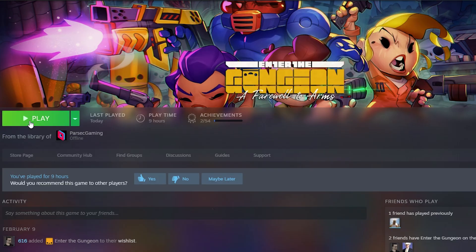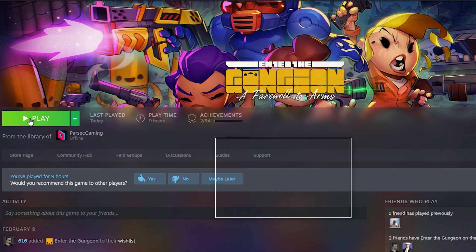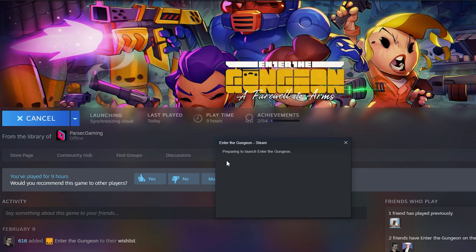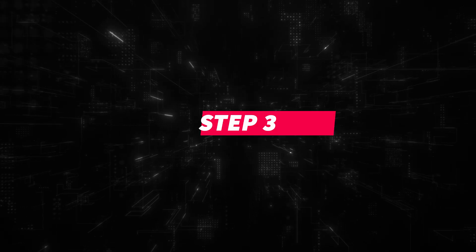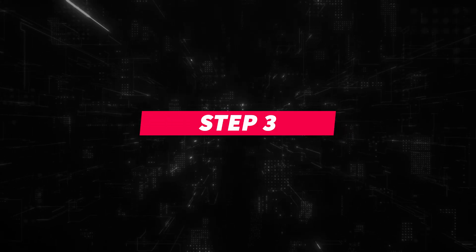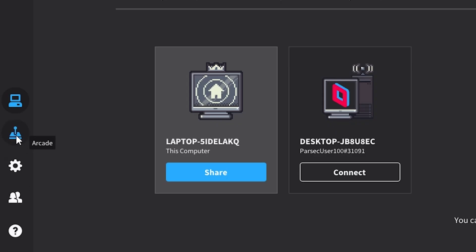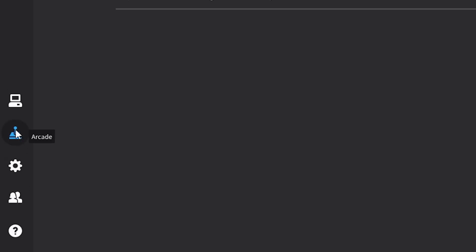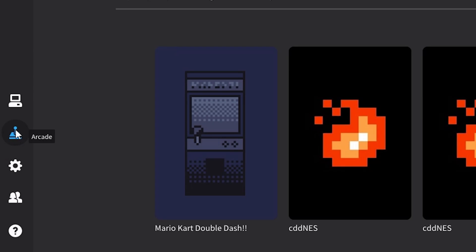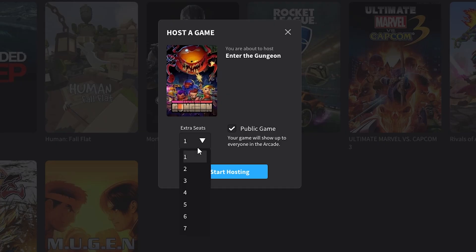Step 2. Open up Enter the Gungeon on your computer. Step 3. On the Parsec application, head on over to the Parsec Arcade and choose to host Enter the Gungeon.